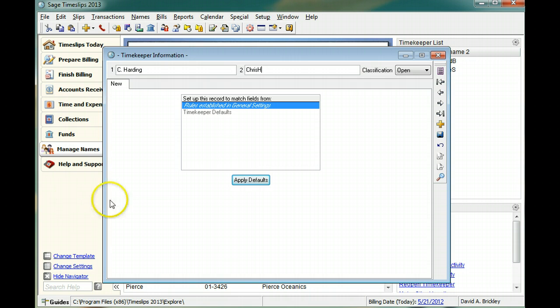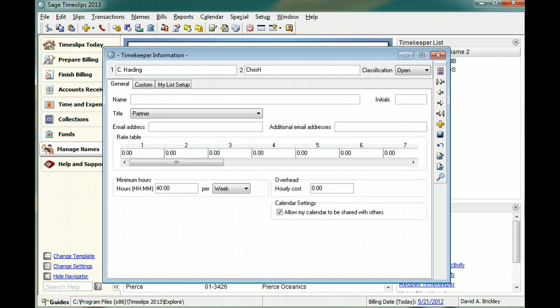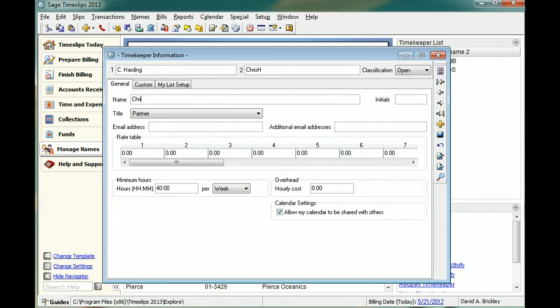Click Apply Defaults to accept the nicknames and view the other timekeeper fields. The full name can appear in place of nicknames on reports and bills.